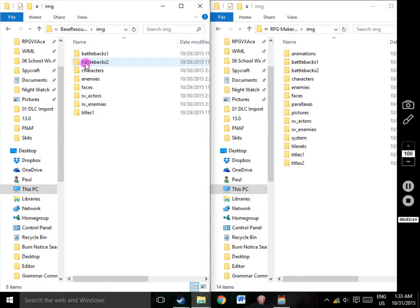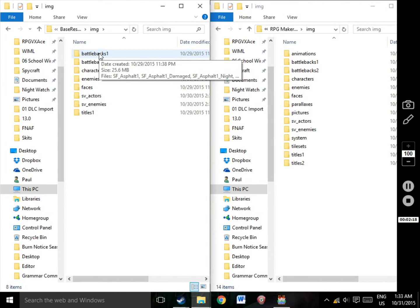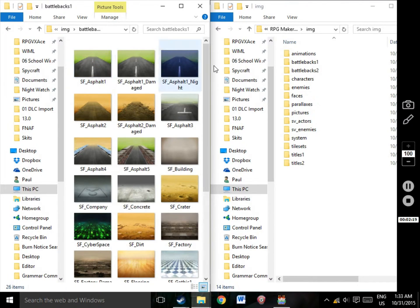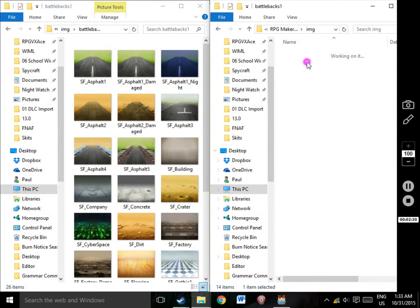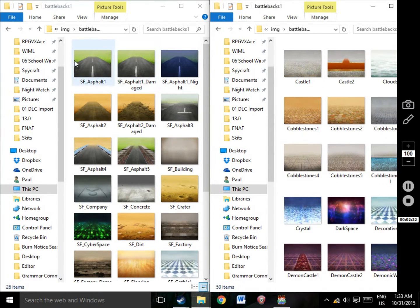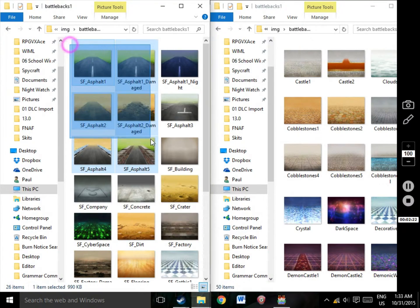Once again, they look incredibly similar. Simply open up the files which share names and then copy and paste from the DLC into the Game folders.